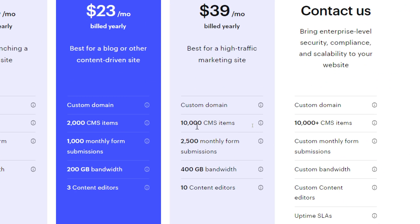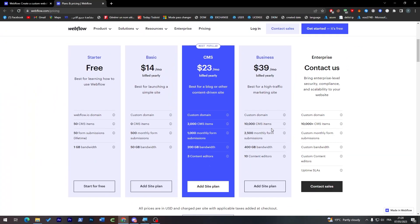The CMS has 2K CMS items, 1K monthly form submissions, 200 GB bandwidth, and three content editors. And the last one which is the Business has 10K CMS items, 2.5K monthly form submissions, 400 GB bandwidth, and 10 content editors. Well there is of course beside those three plans the free one, which has a webflow.io domain, so you don't really get a custom domain which is a .com domain name, and 50 CMS items, 50 form submissions, and 1 GB bandwidth.